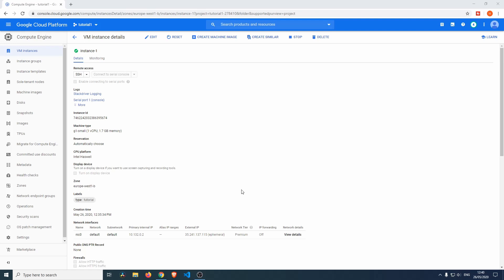So this was just a quick overview of how to set up your virtual machine on the Google Cloud Platform. I hope you liked the video, guys. If you did, please leave a like and a comment below. If you want to see more of my videos, please subscribe, and I'll see you in the next video. Bye bye.